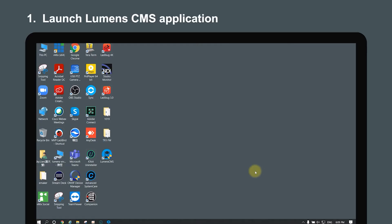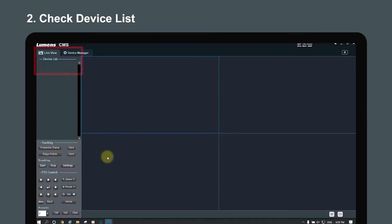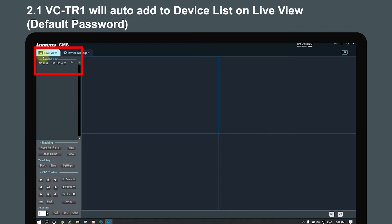First, launch the Lumens CMS application and check the device list. See if the cameras have auto-added to the device list.